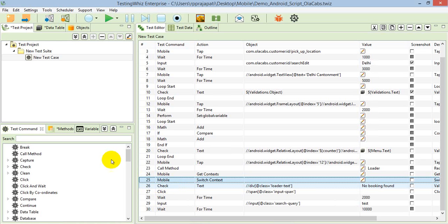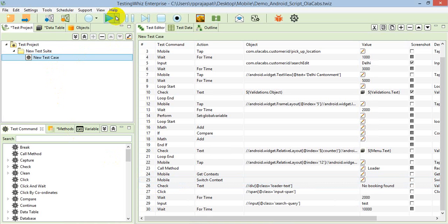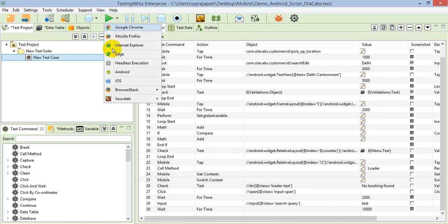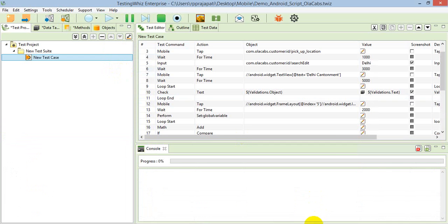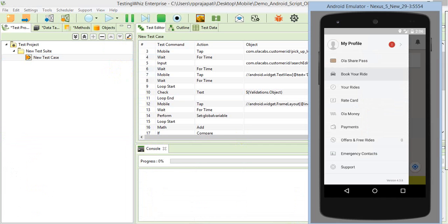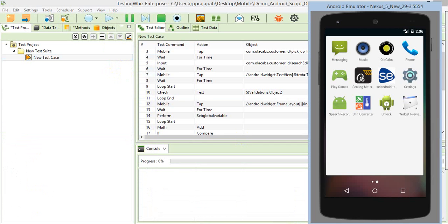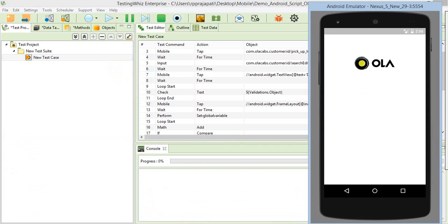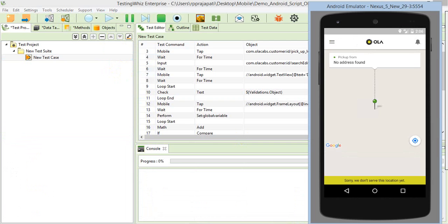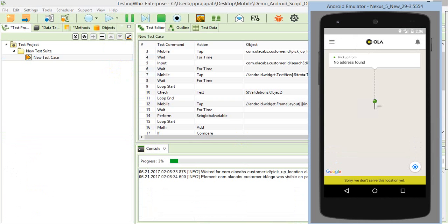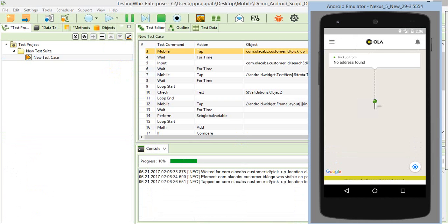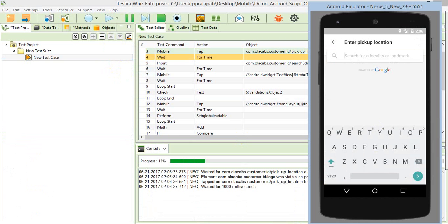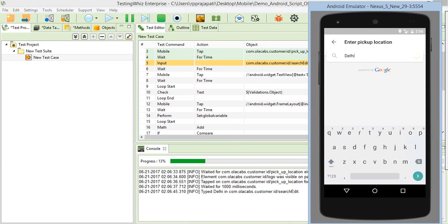Let me just execute the script so you'll get a better idea of how it will get executed. For execution, I will select Android as a browser and it will load the application. It will check some elements are present or not, and here it will input the text.